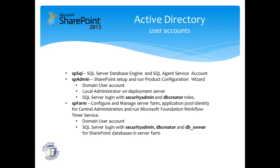Next is spadmin, which is used to install, setup, and run the product configuration wizard. We also need the spfarm account, which is used to configure and manage the farm, also for the application pool identity for central administration, and lastly, to run the Microsoft Foundation Workflow Timer Service.